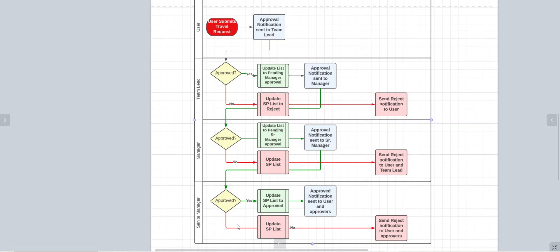The same thing with the senior manager. The same thing happens when there's an approval - you get sent to the user and whoever in the previous approvers.